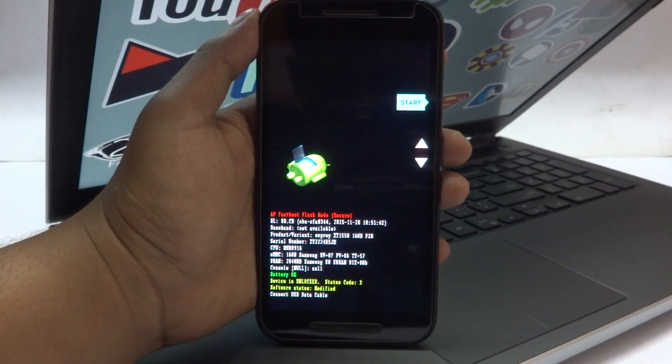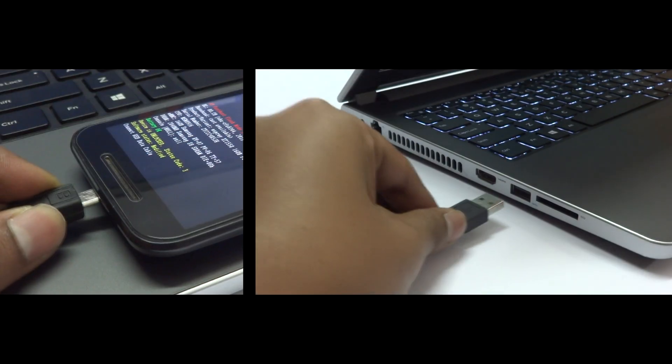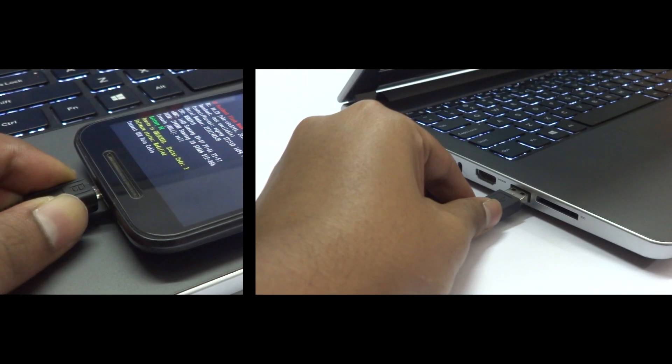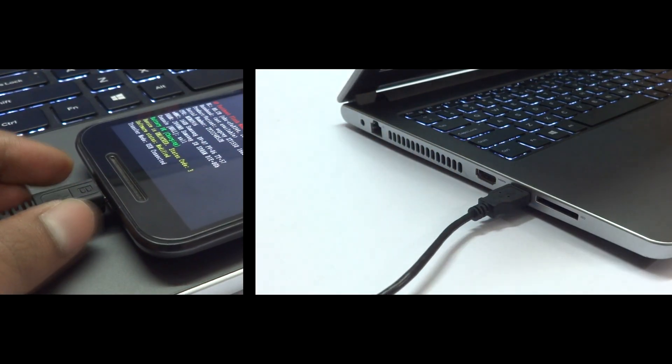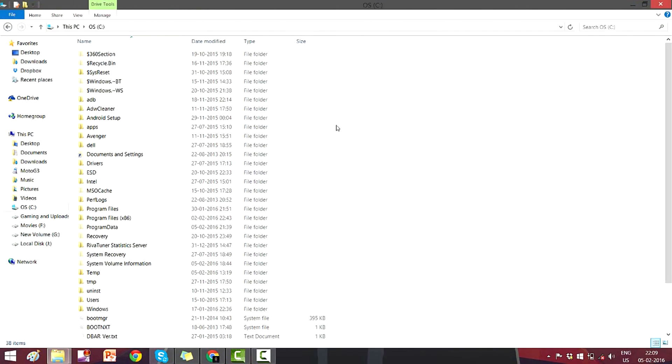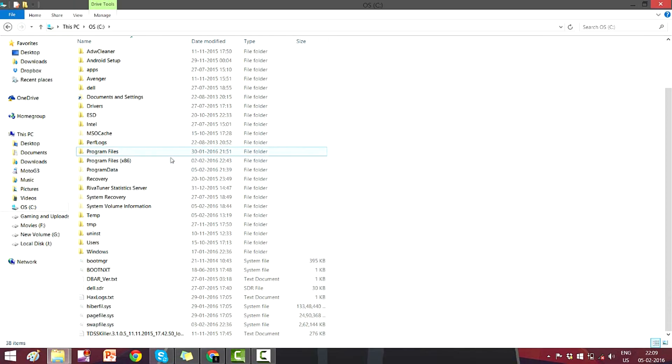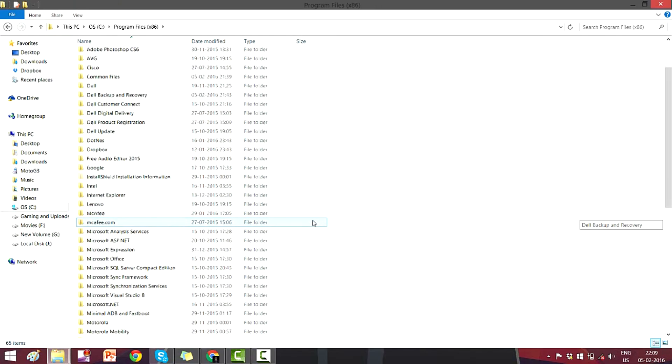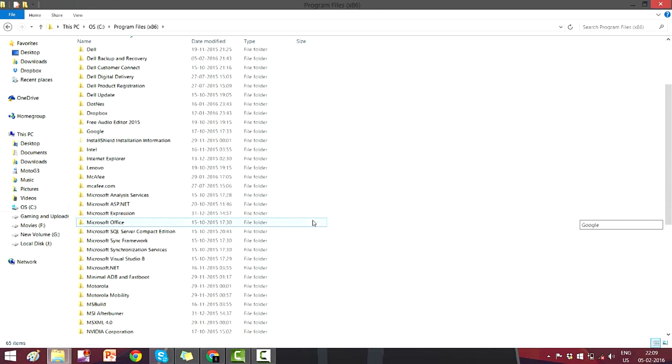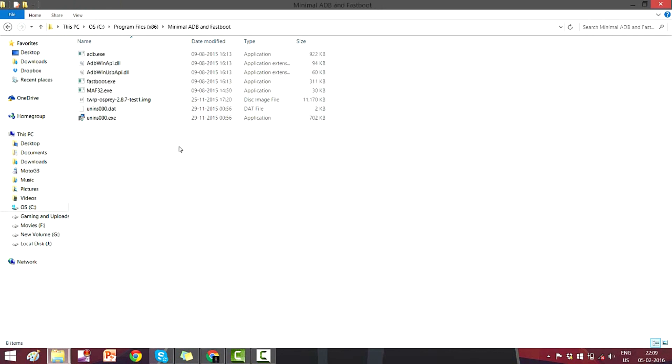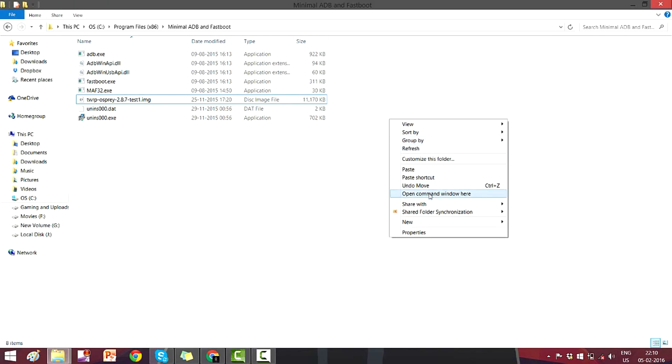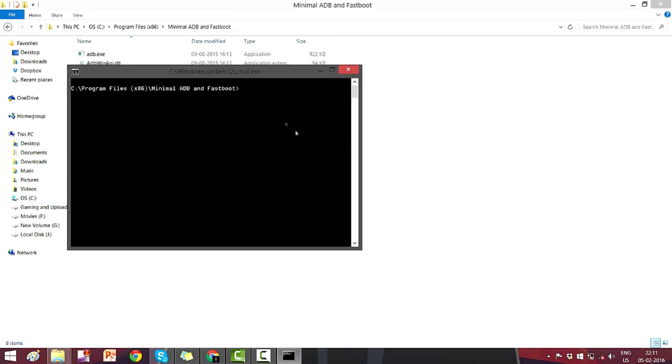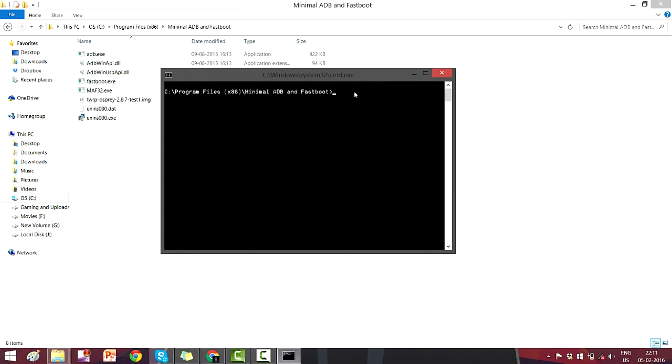...you need to connect your phone with your PC or with your laptop. After you connect your phone, you need to go into C drive and open program files x86 and find the minimal ADB fastboot file. After you open that, you need to hit shift and right click and you will see a few options. In that option menu, you need to select open command window here.